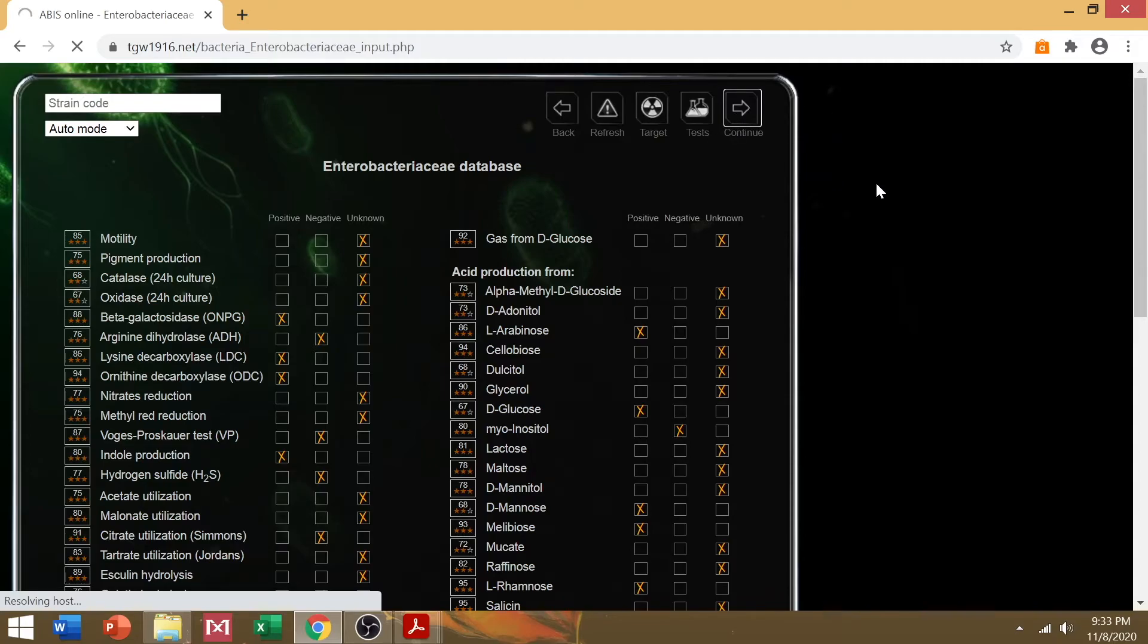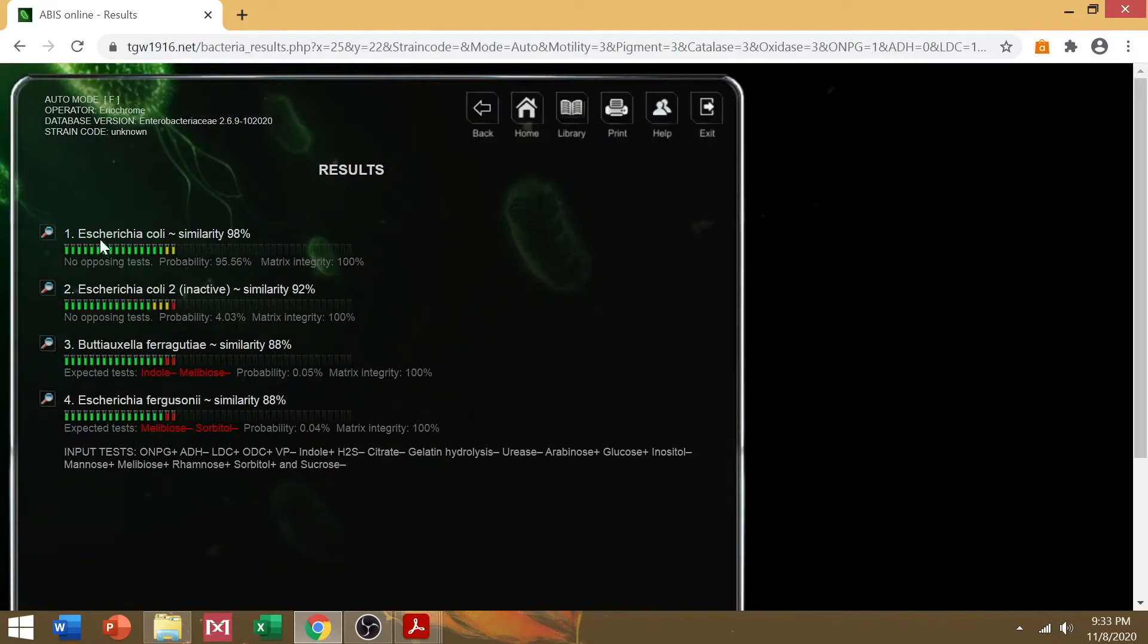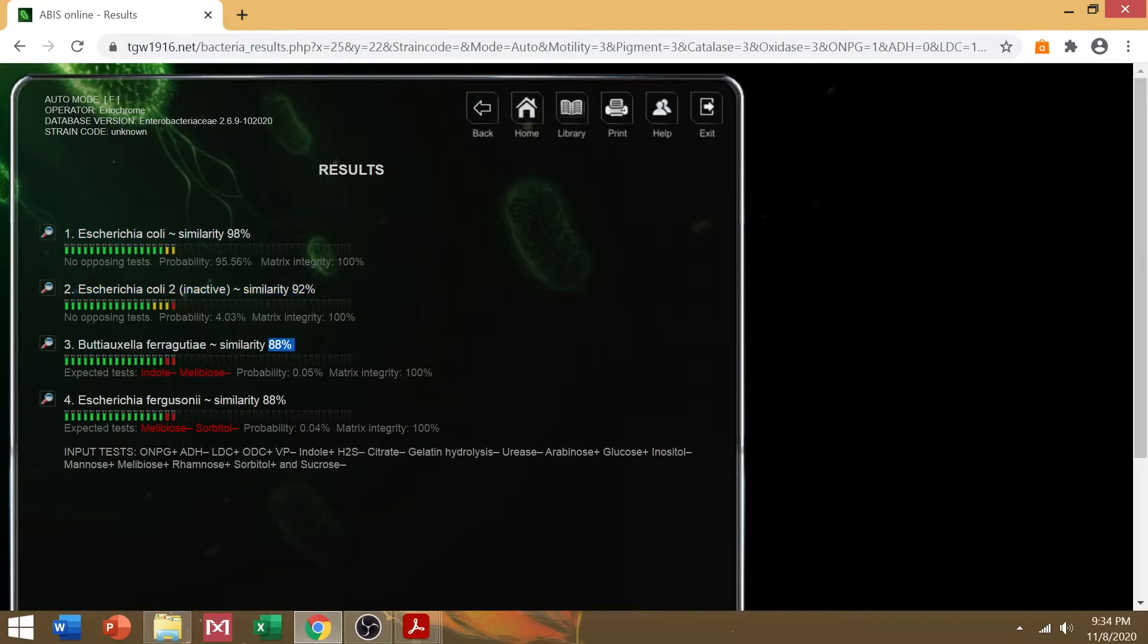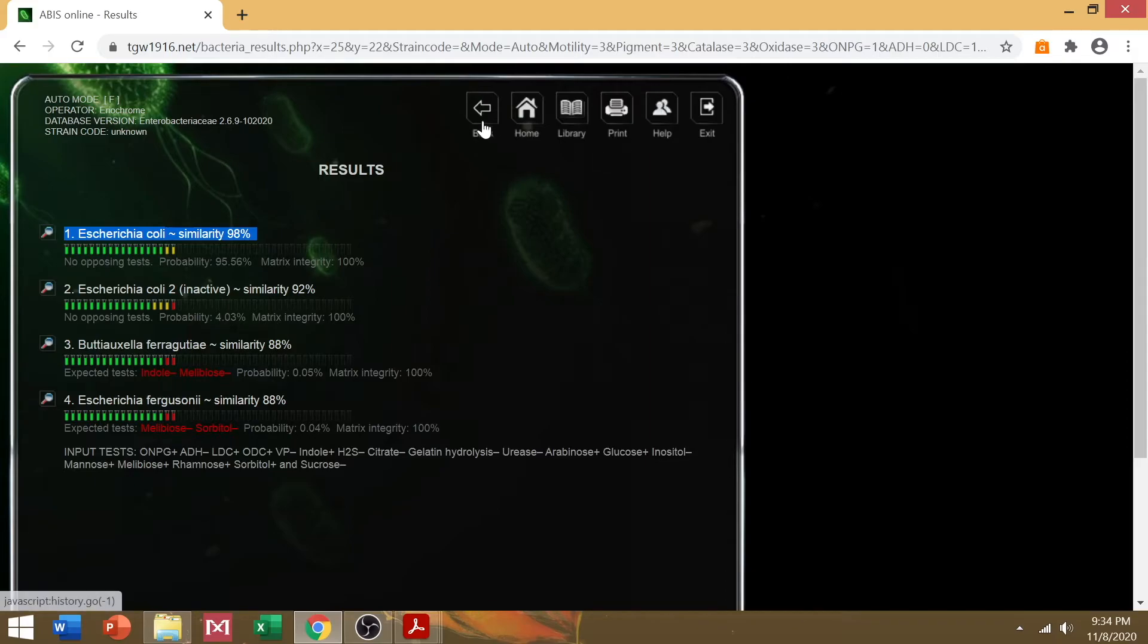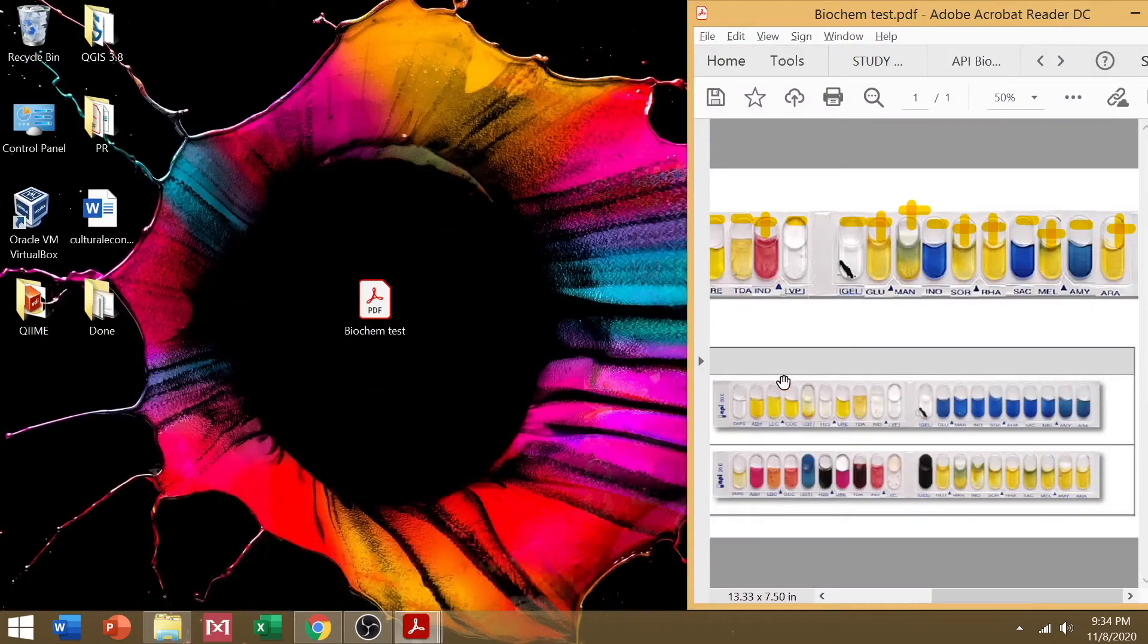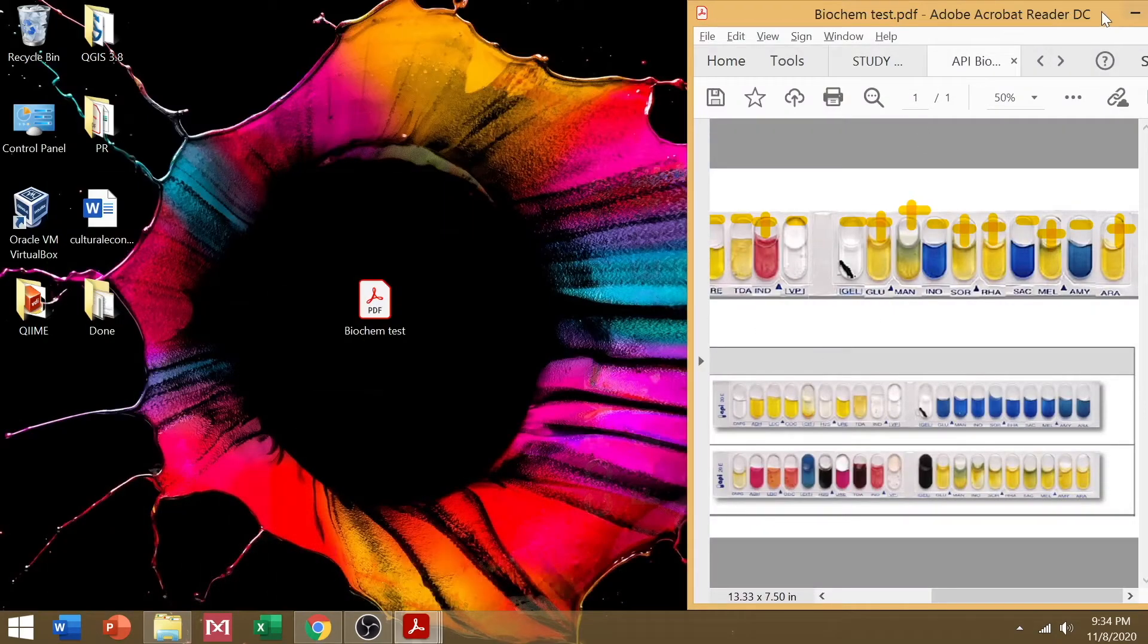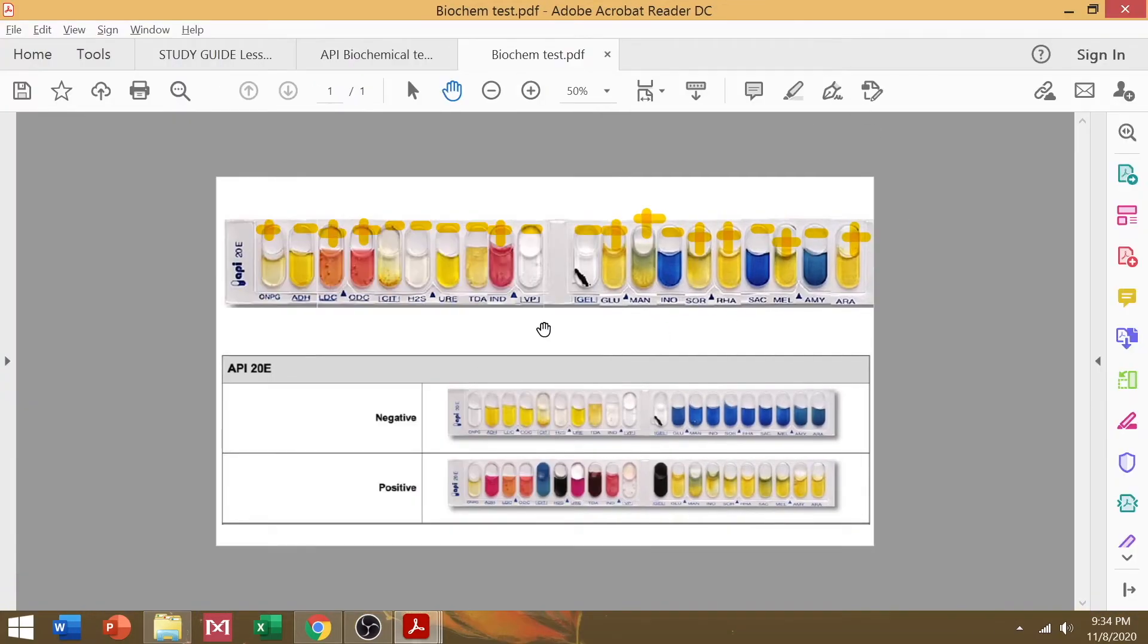After clicking continue, just wait for a few seconds and the bacterial identity of your isolate will come up. So I need you to screen cap this plus the tick system that you have created, all the ticks that you ticked, so that you can include it in your discussion in the paper.